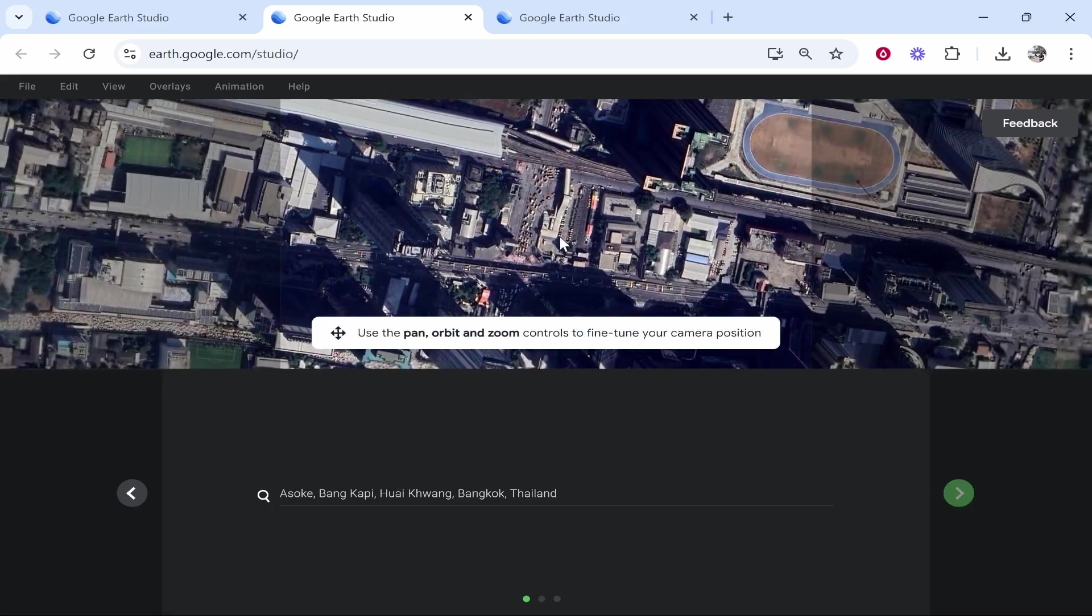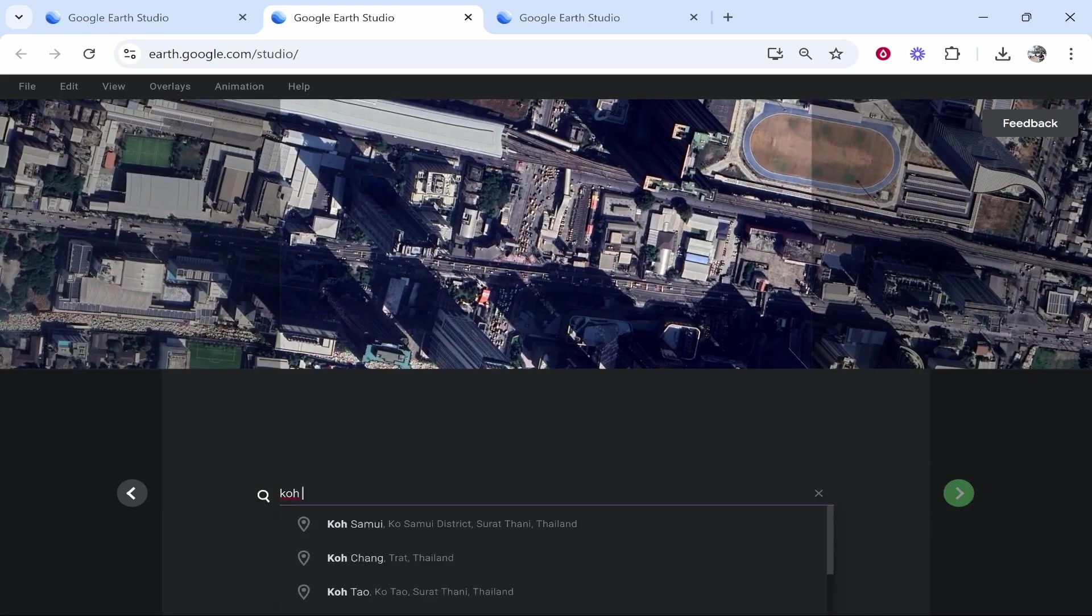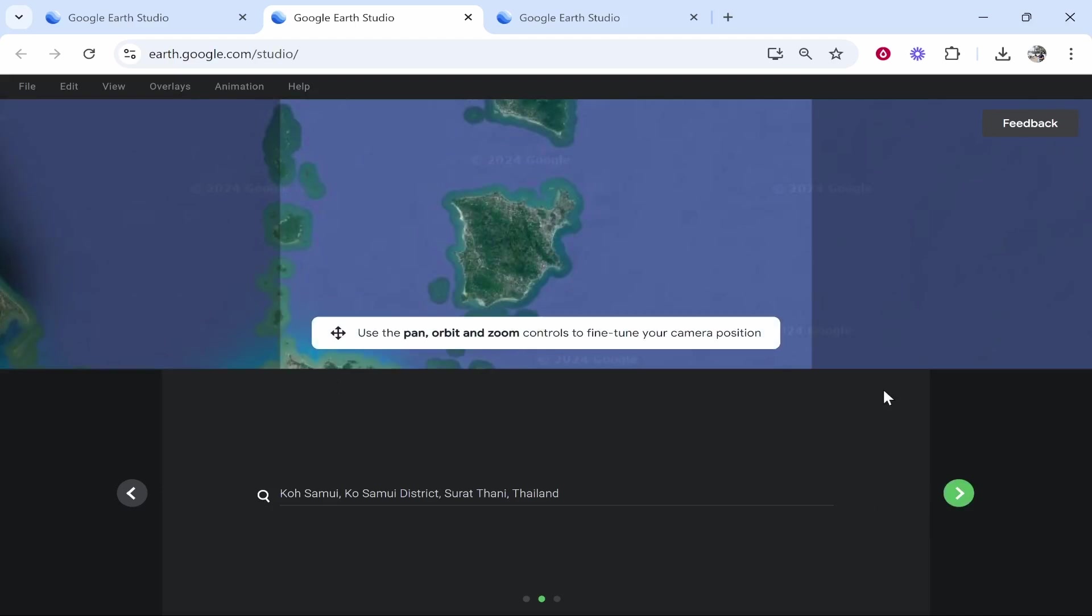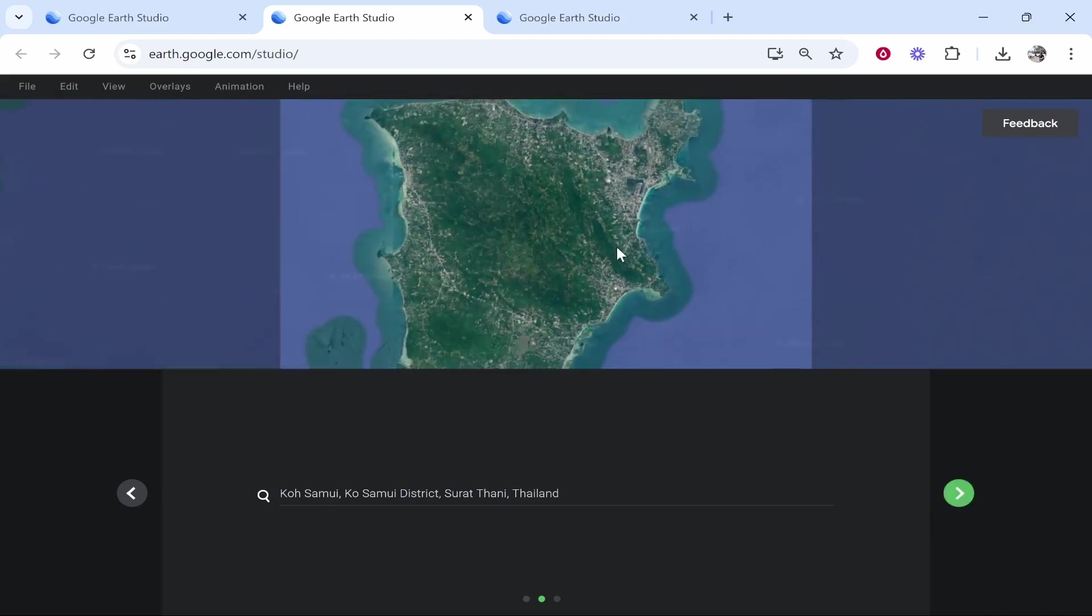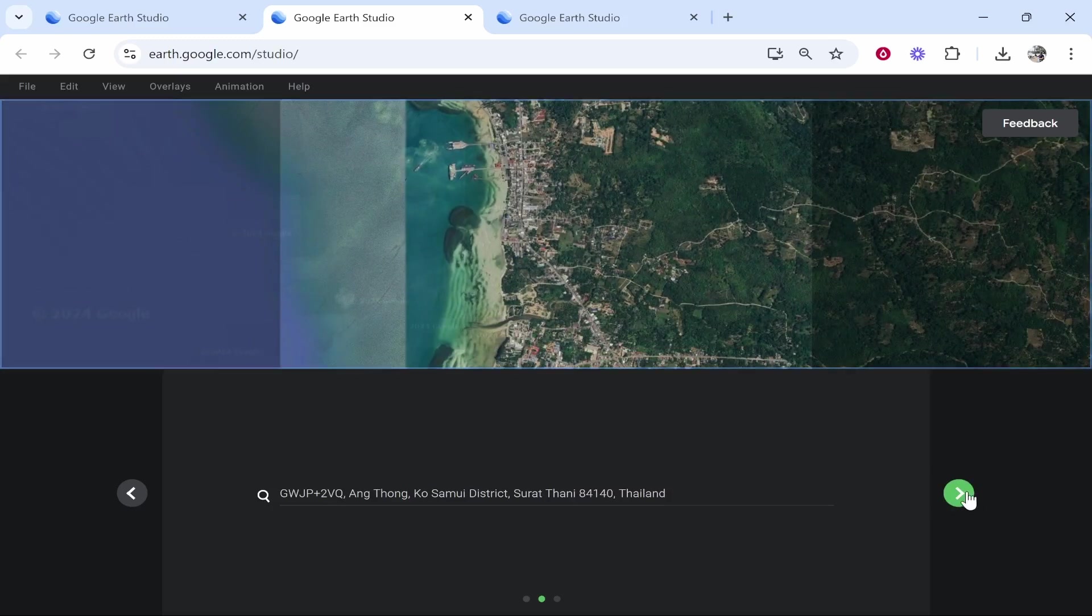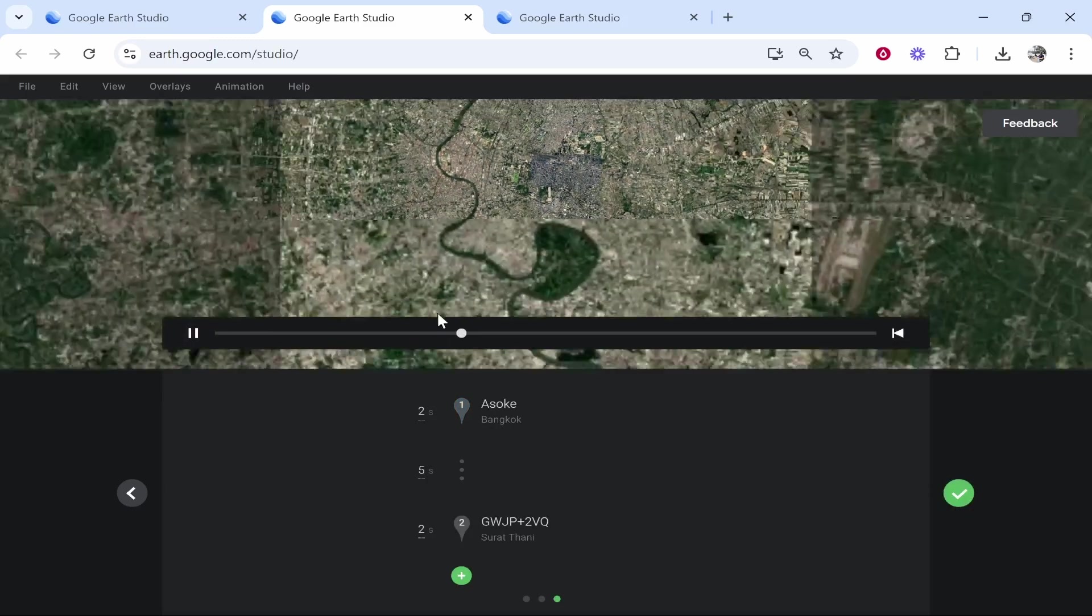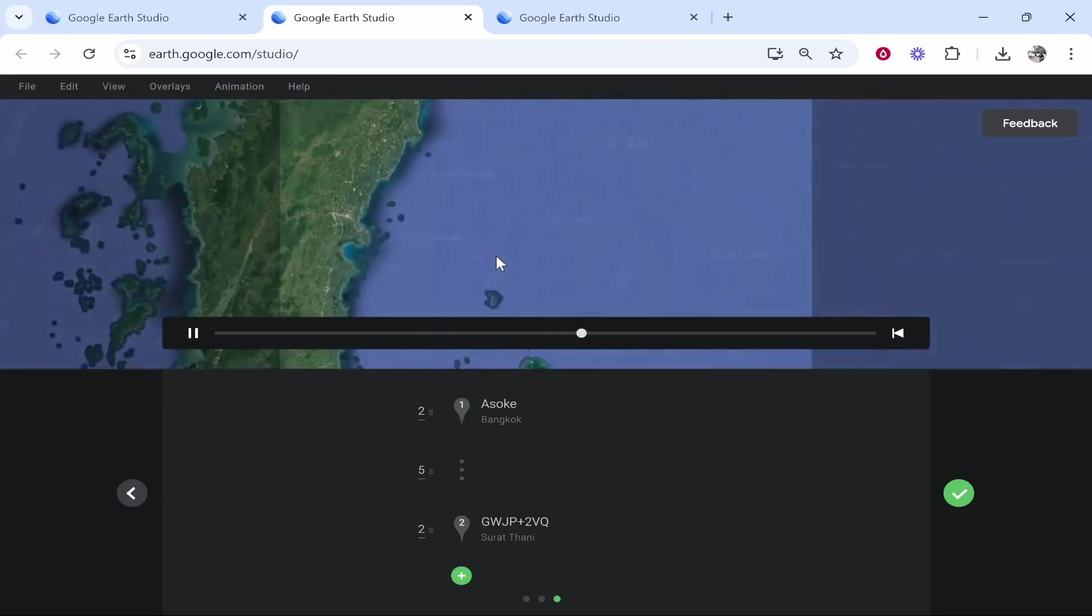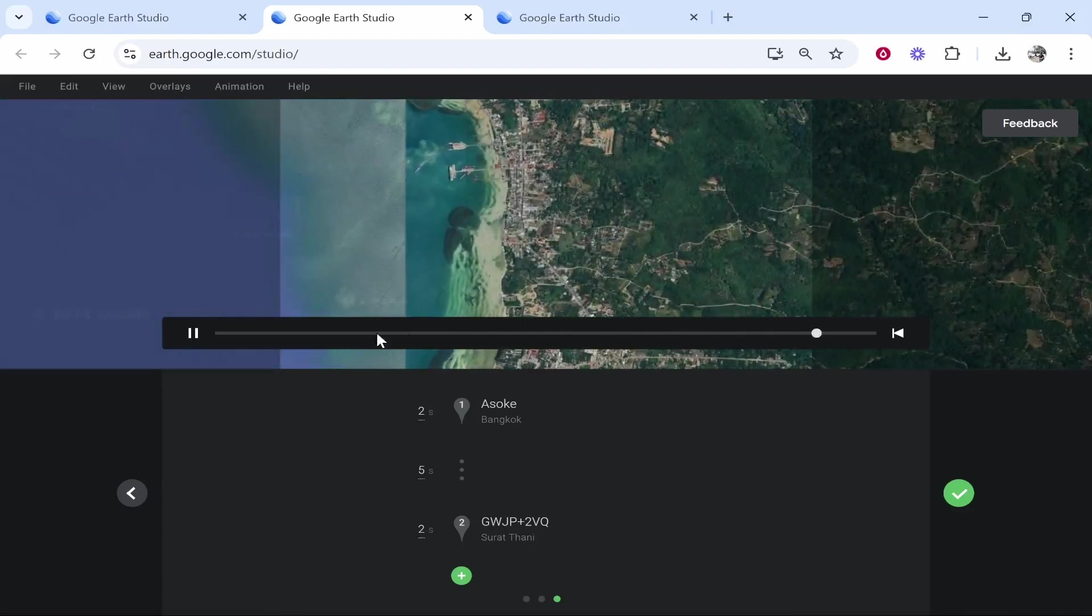So we'll put this specific location in Bangkok and then we'll put the second location to Koh Samui. So that is an island in Thailand. So we're going from mainland Bangkok to an island. Okay so let's just zoom in a little bit here. Maybe you want to go to this specific beach up here. So then we'll click on the green button and then you can see we're going from Bangkok and it's going to visually show us going all the way down to the second location.